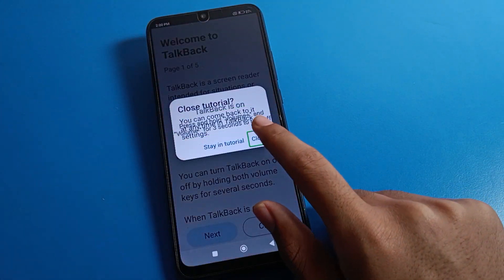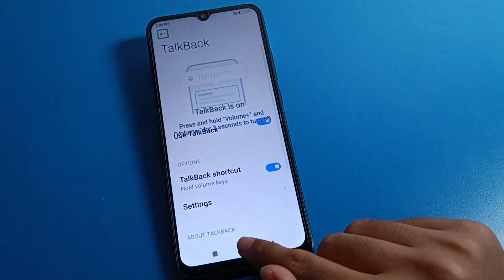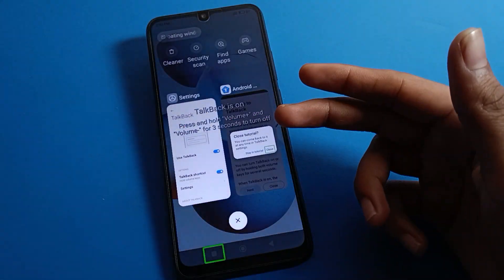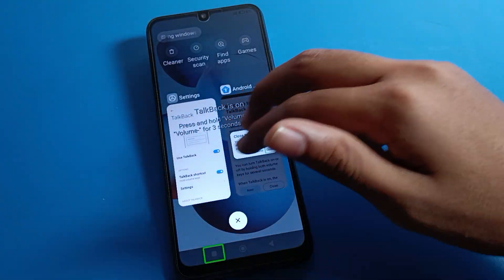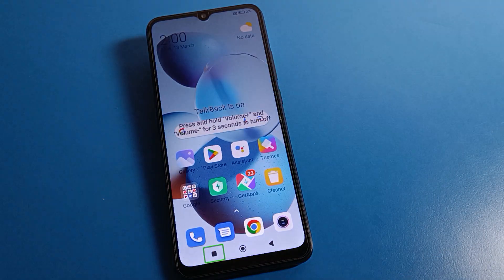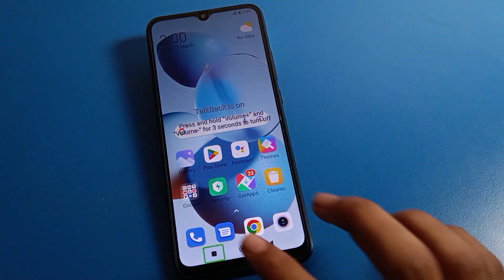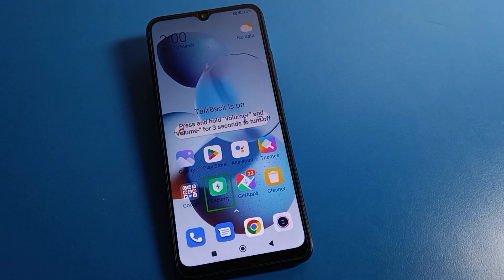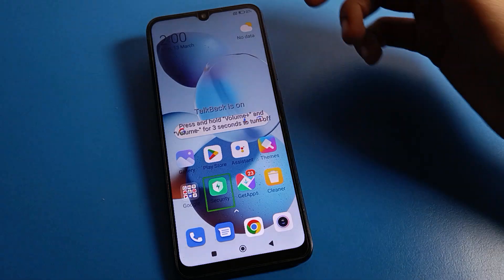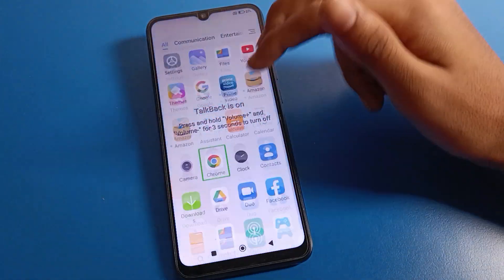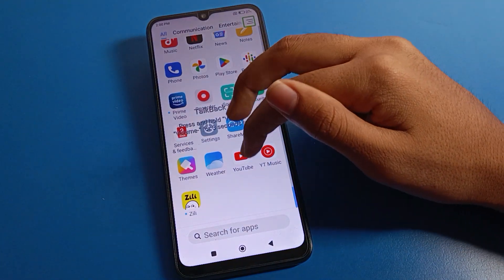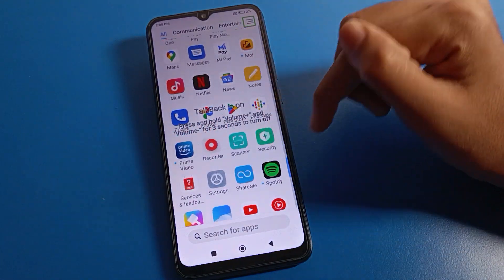After turning on TalkBack, tap once on the close button and double tap to close it. When TalkBack is on, you can use it with two fingers — with one finger you cannot use your Redmi phone device normally. TalkBack is used by people who are blind. When they open any app, they click on any app icon and they hear the icon name — for example, the ShareMe app.